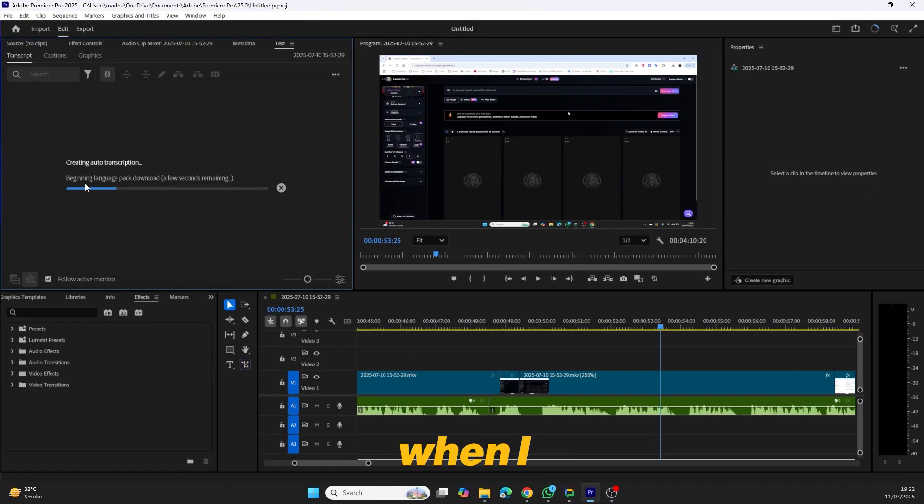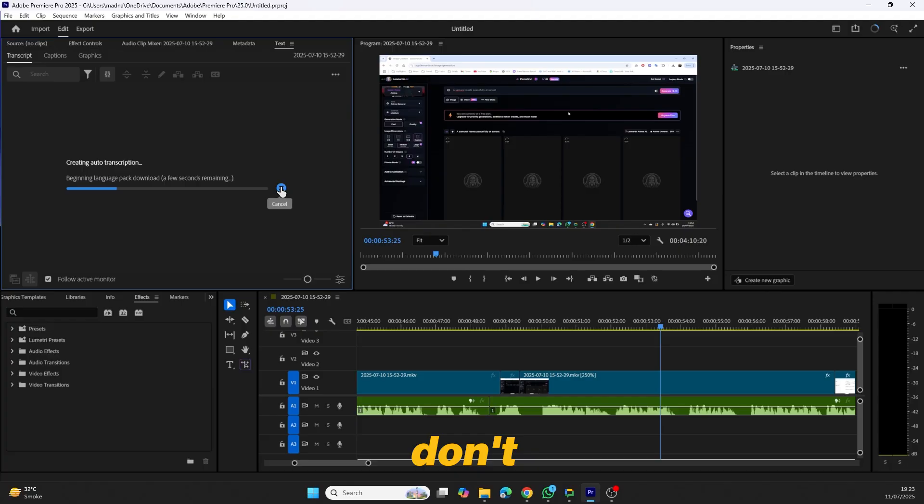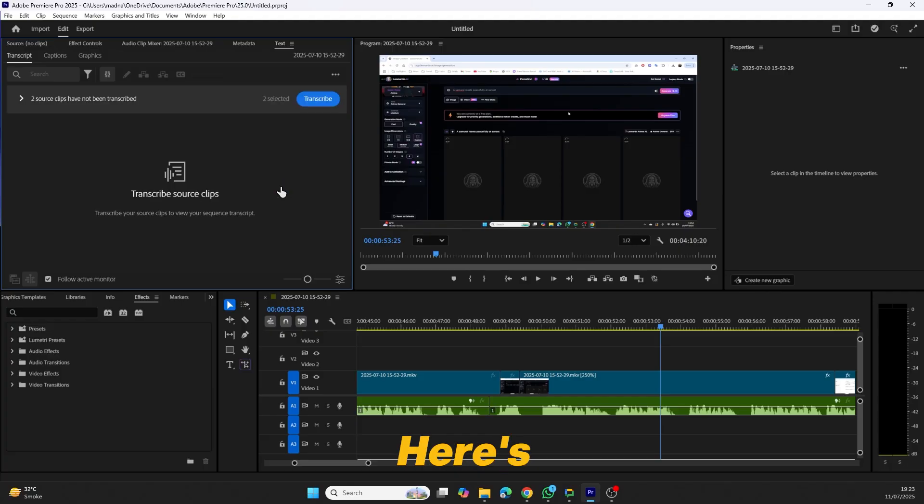As you can see here, when I try to generate a transcript, it just keeps loading and nothing happens. If you're facing the same problem, don't worry. Here's how to fix it.